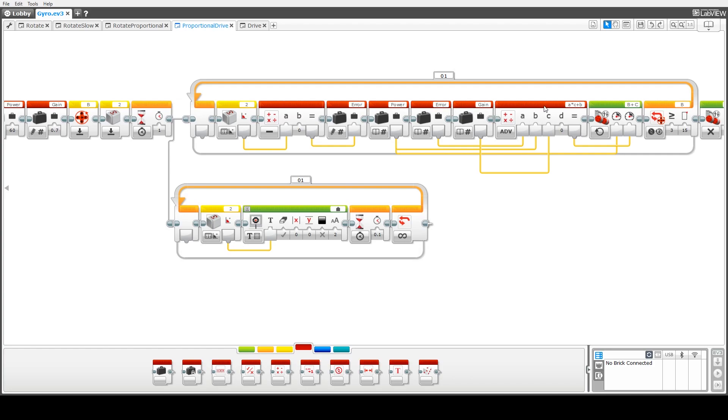And what we've done here is we multiply the error which is stored in variable a by the gain which is at this stage 0.7 or 70 percent and we add that to the power rating.